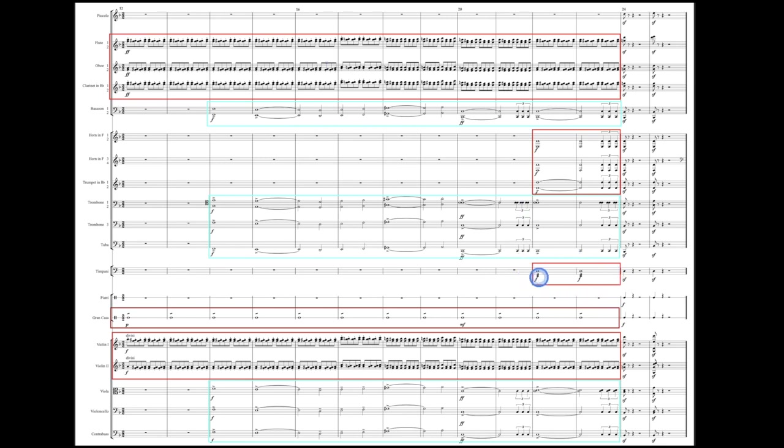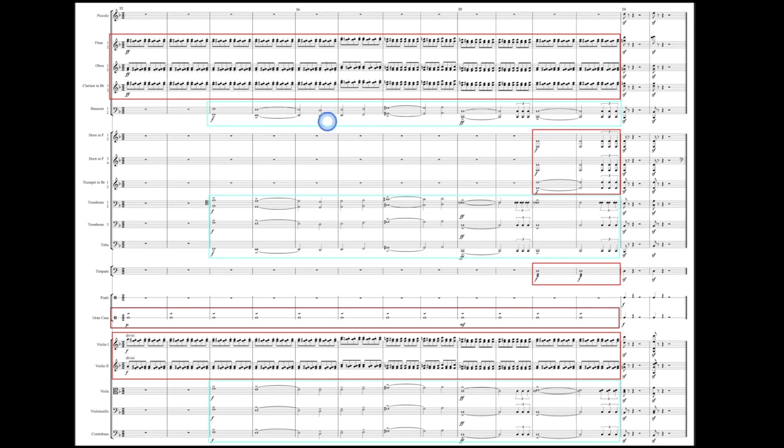And the timpani is playing an unmeasured tremolo, which is those three slashes above the note. It just means to play back and forth really fast. And notice before he gets to these big chords, the two measures before is where he adds in the timpani and the rest of the brass, the trumpets and the horns. The trumpets and the horns were resting the entire time, and so was the timpani. So that really helps these two measures here start to build and swell into these big chords coming up in measure 24.